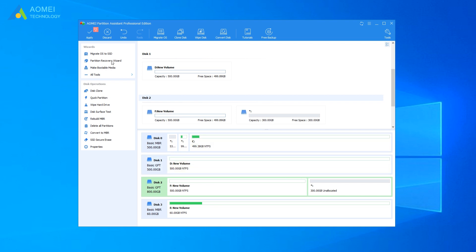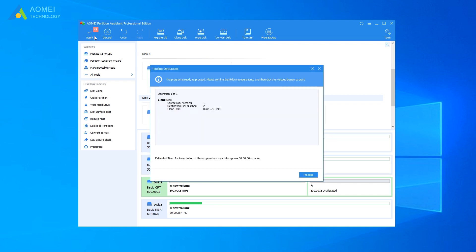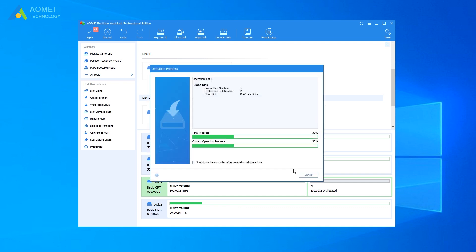Next, click Apply. Preview the virtual result. Then click Proceed to execute pending operations. Just wait for a short time. It will be finished.